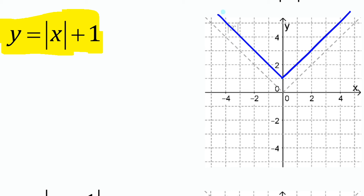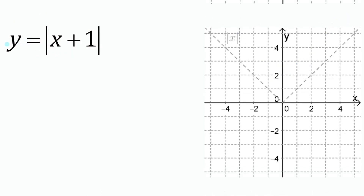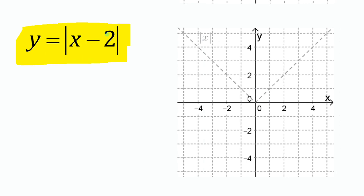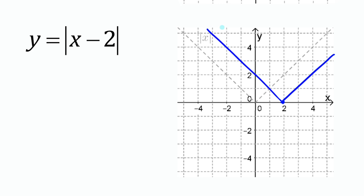For y equals absolute value of x plus one — where the plus one is inside the absolute value bracket — this causes a horizontal translation to the left by one unit. The vertex shifts one unit left and every other point follows. For y equals absolute value of x minus two, the x minus two inside causes a horizontal translation two units to the right — vertex and all points shift right two units.